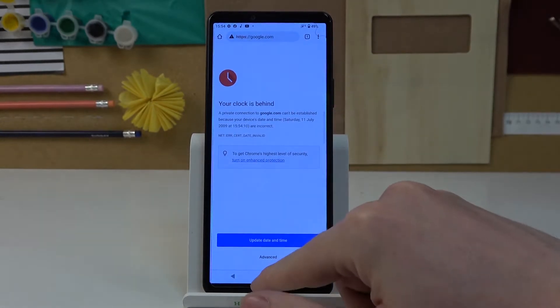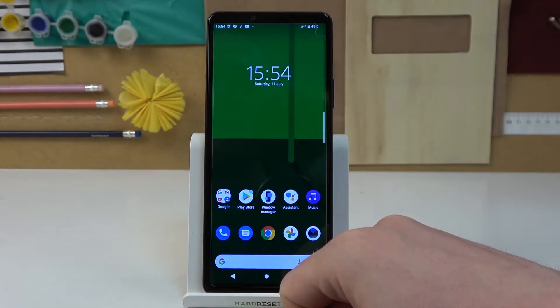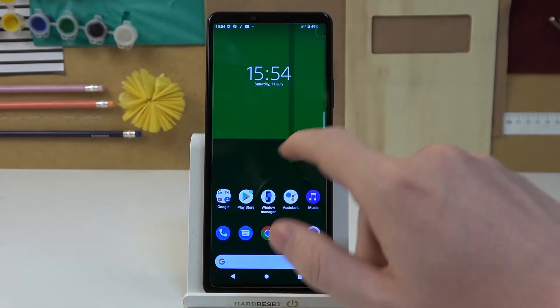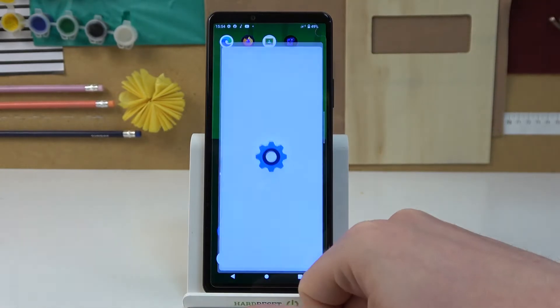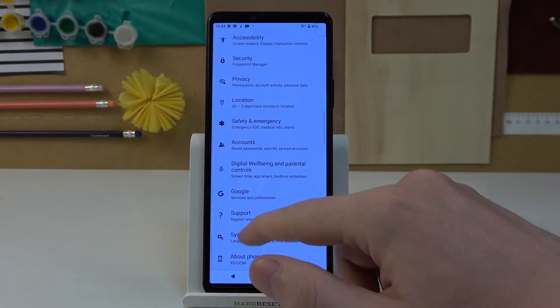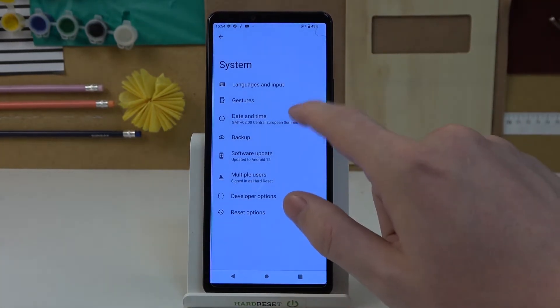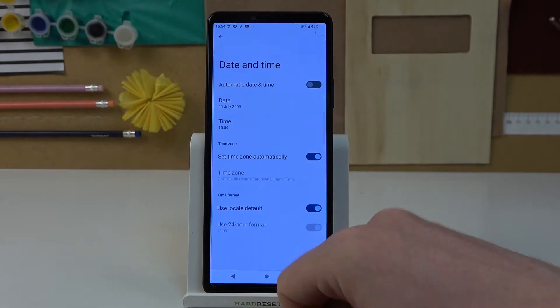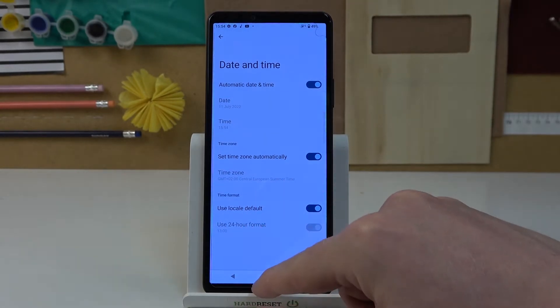This fix works for Sony Xperia 10.4. Here we'll need to move to the Settings, scroll down, find System, then go to Date and Time and enable automatic date and time.